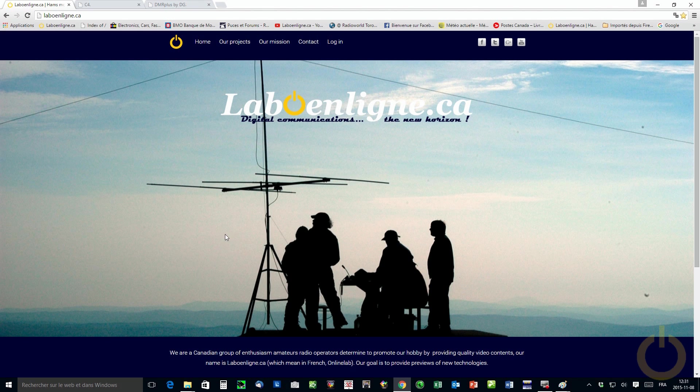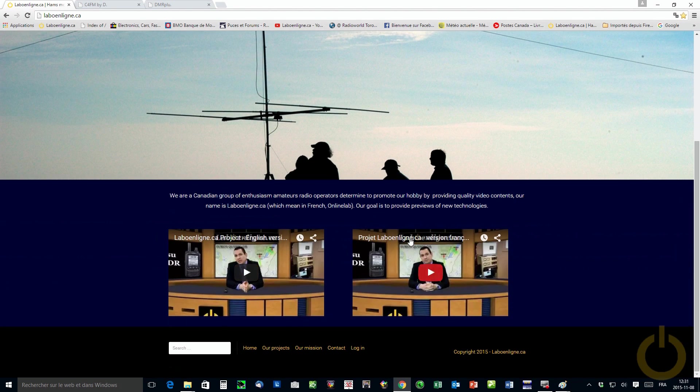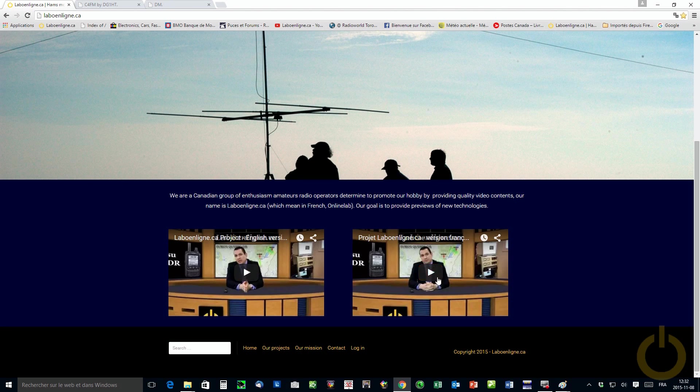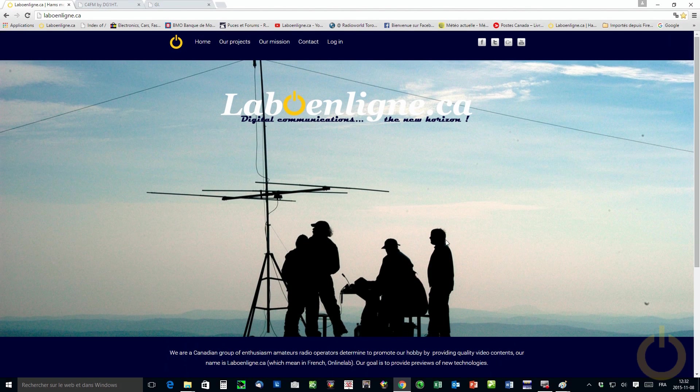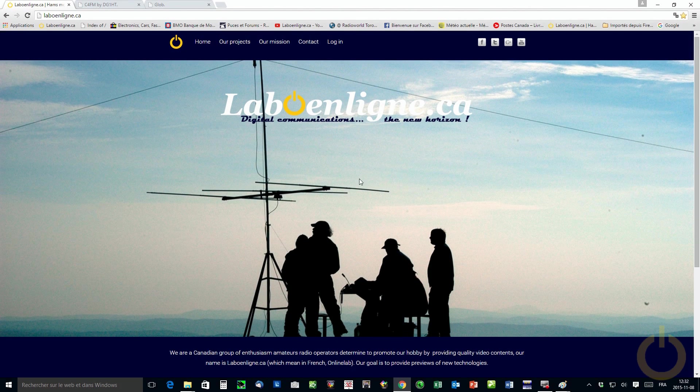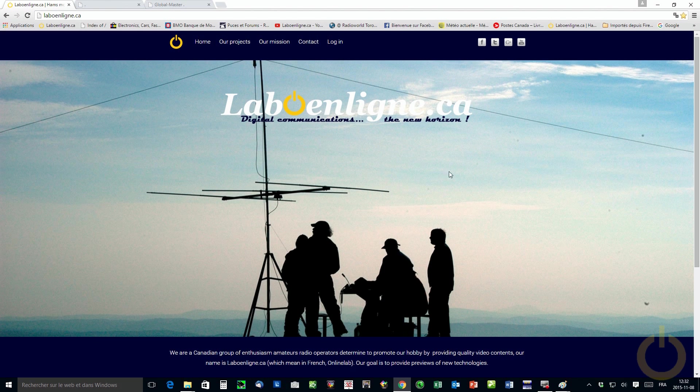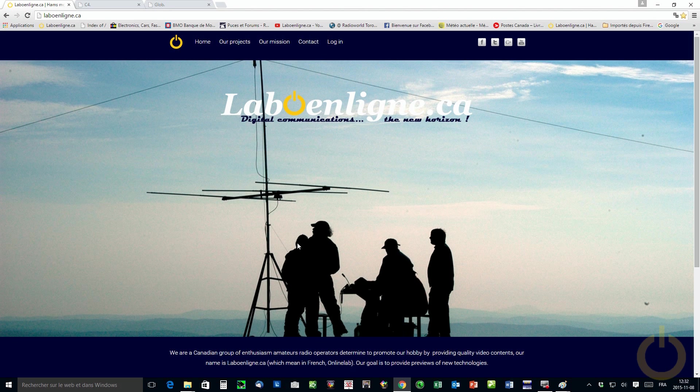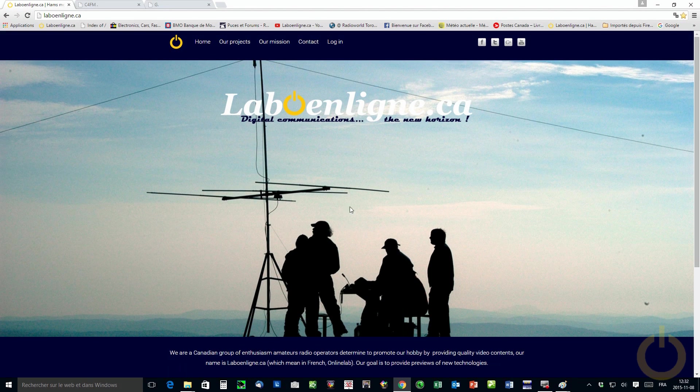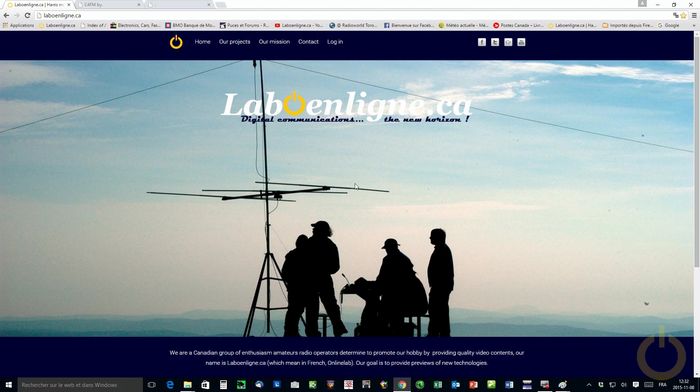So if your main language is another language, you can use Google Translator to translate the site. It works pretty well. You will also find on the main page two videos about the project, the introduction in French and in English. And we're very proud about our new website and the new quote that we put in with laboanling.ca, which is digital communications, the new horizon. It actually came up to us when we put that picture online. This picture was taken by one of our group, which is Jean-Francois Victor Alpha 2 Sierra Sierra in 2004 on the top of a mountain here in Quebec. And he was with a group of amateurs located in Sherbrooke, Quebec. And this picture is very nice. Thanks to him for sharing and letting us use it on our website.